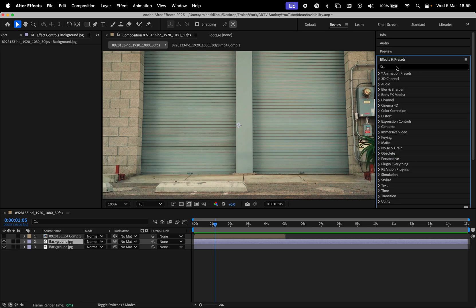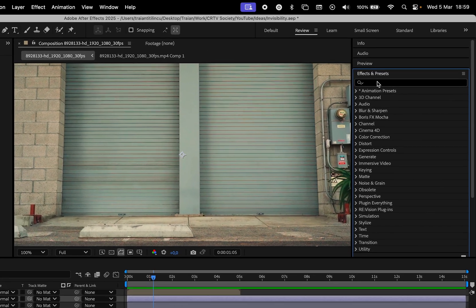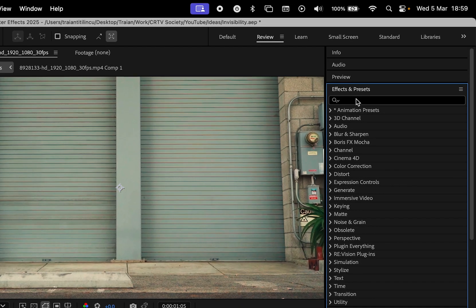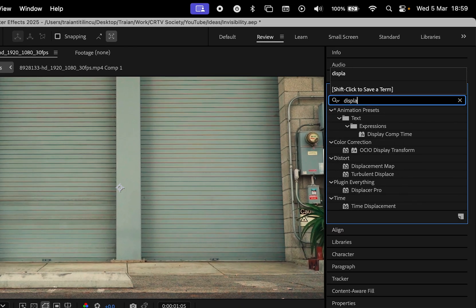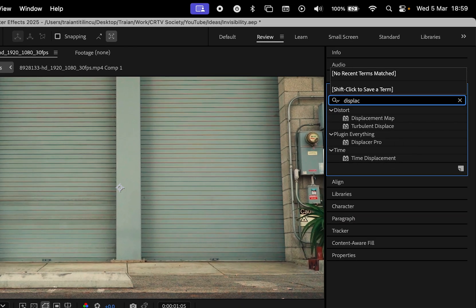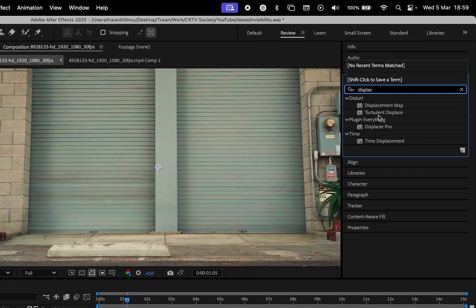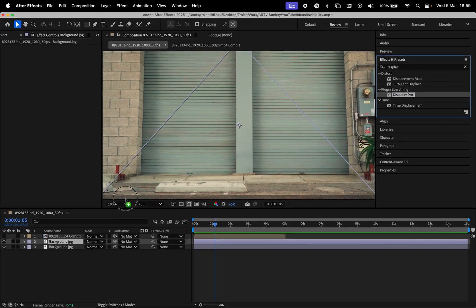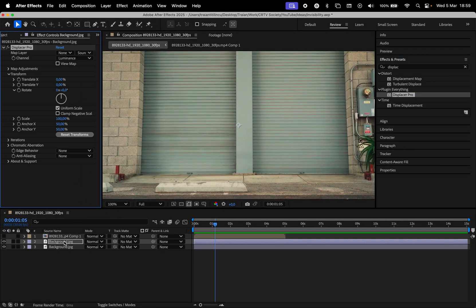Once you have that installed, you might need to restart After Effects and then head to the Effects and Presets window and search for Displacer Pro. This plugin is basically a displacement map, but with more settings you can control.